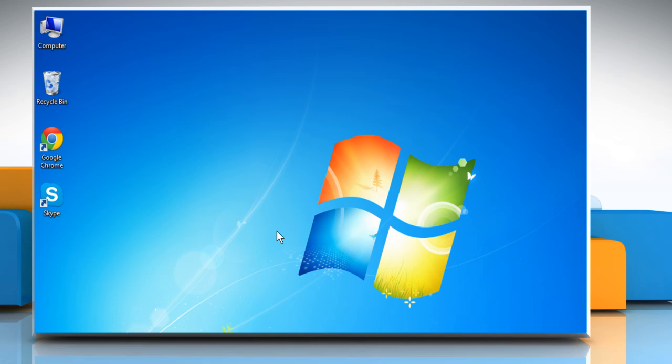First of all, try completely uninstalling and reinstalling the latest version of Skype.